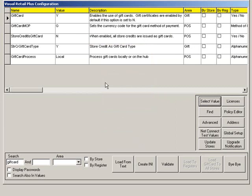Then define a gift card method of payment code. Usually, this would be G for gift card. But if you have already used G for a different tender, then any letter will work. When finished, click Bye Bye.